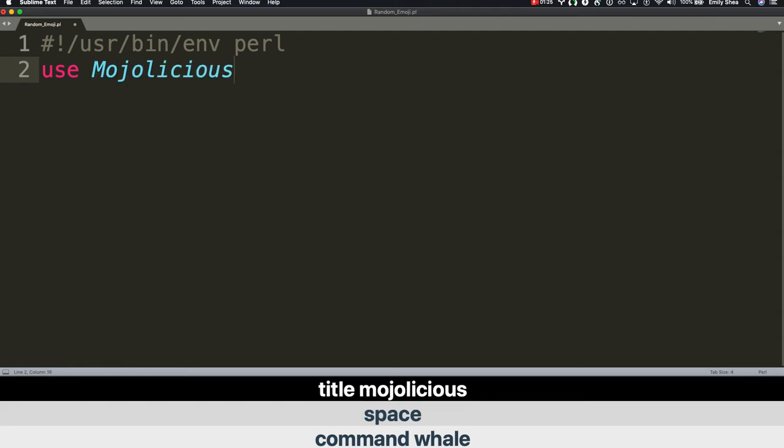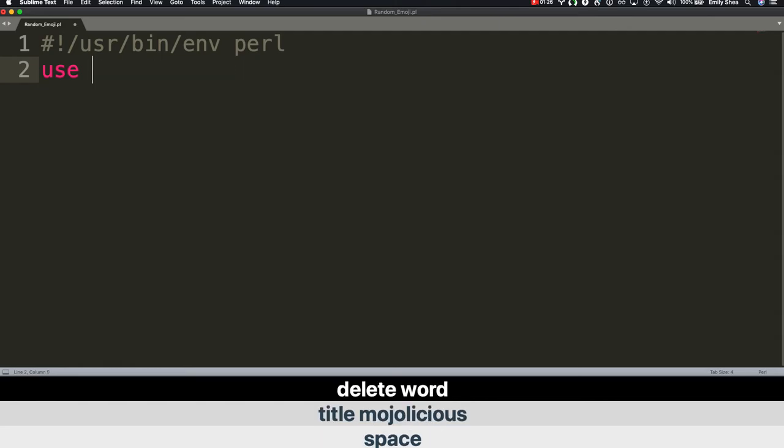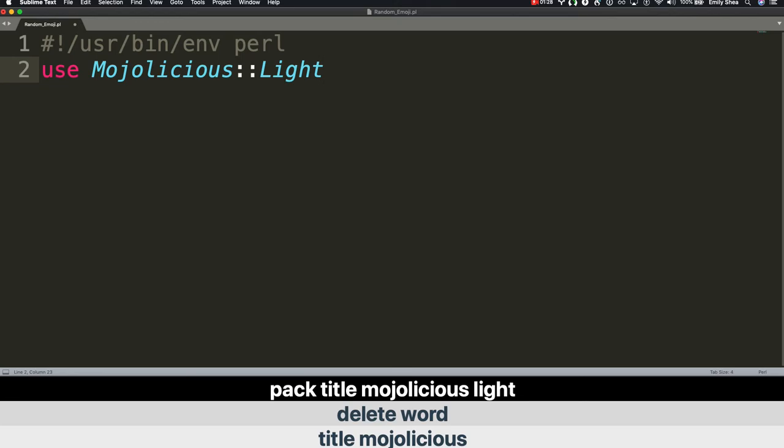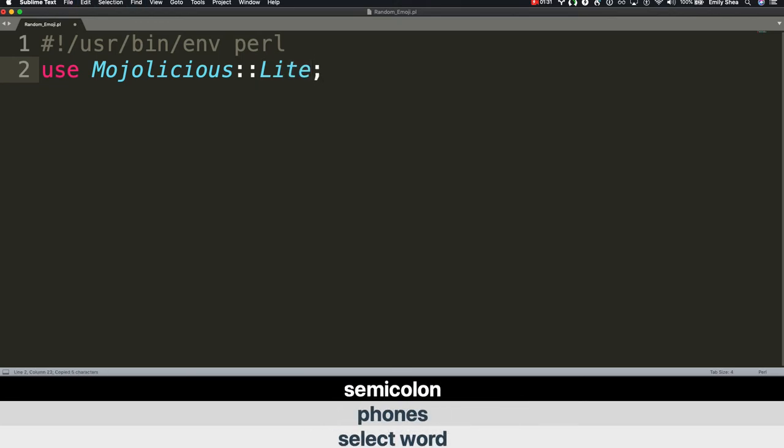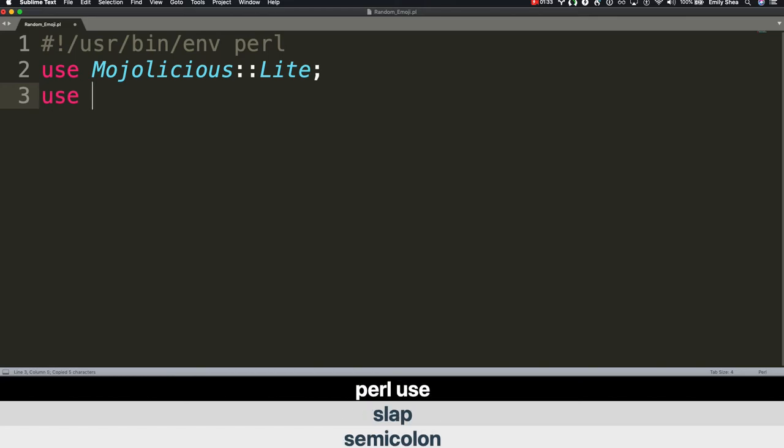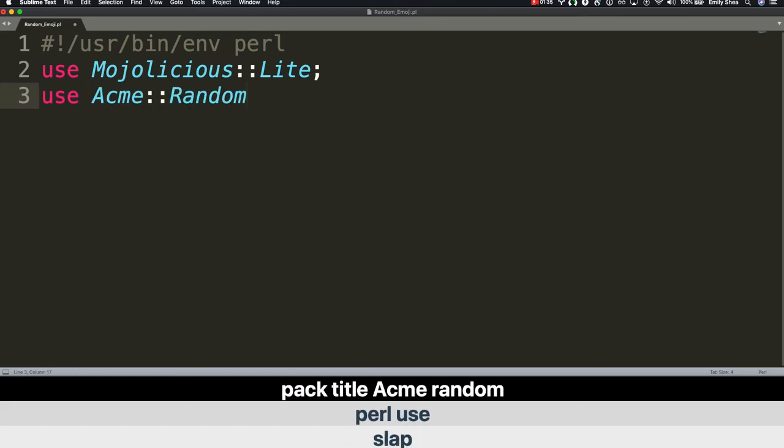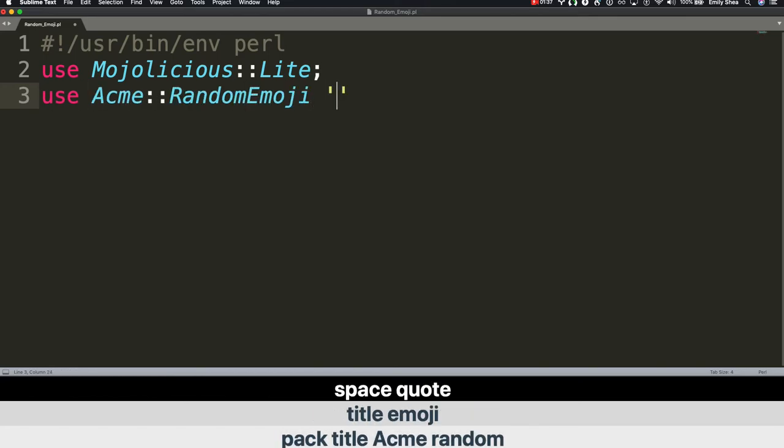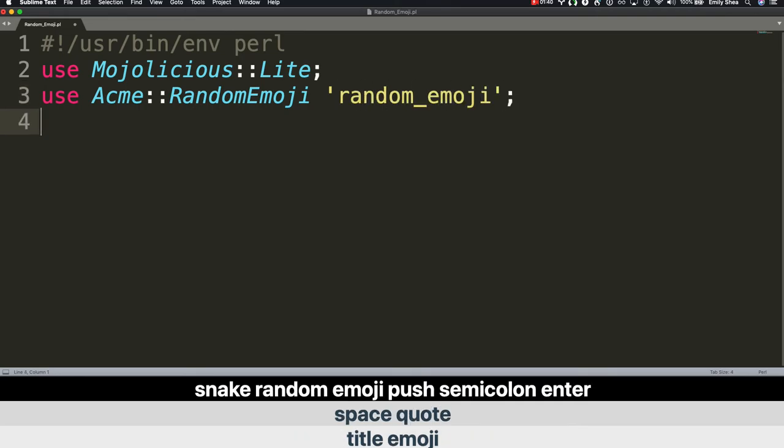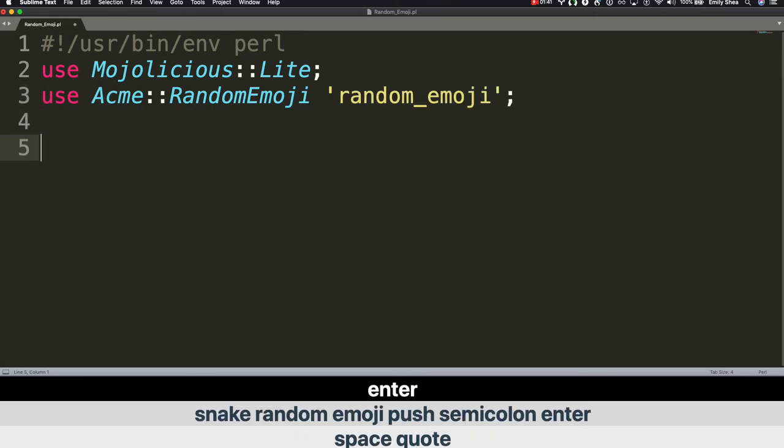Delete word. Package Mojolicious::Lite. Select word. Colons. Semicolon. Slap. Perl use. Package Acme::RandomEmoji. Space quote. random_emoji. Push. Semicolon. Enter. Enter.